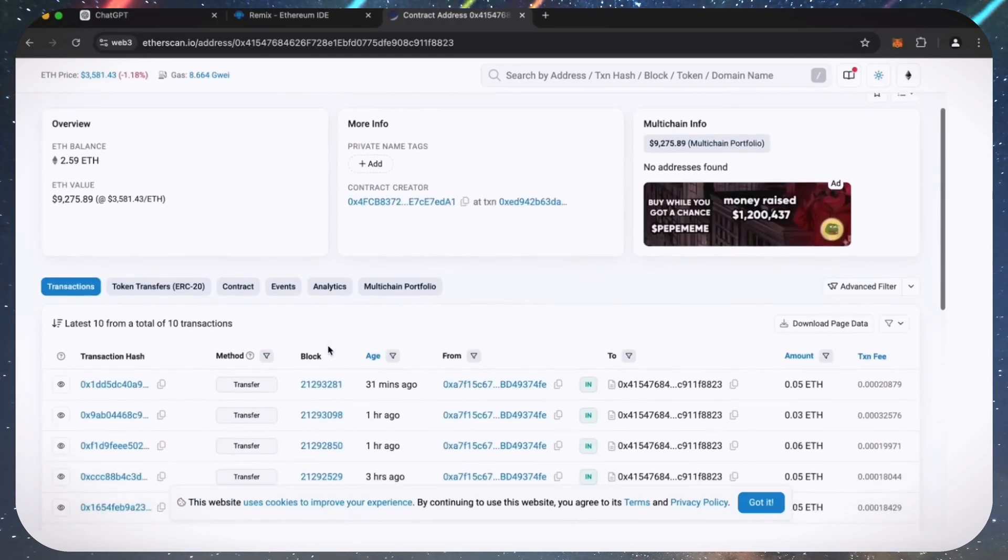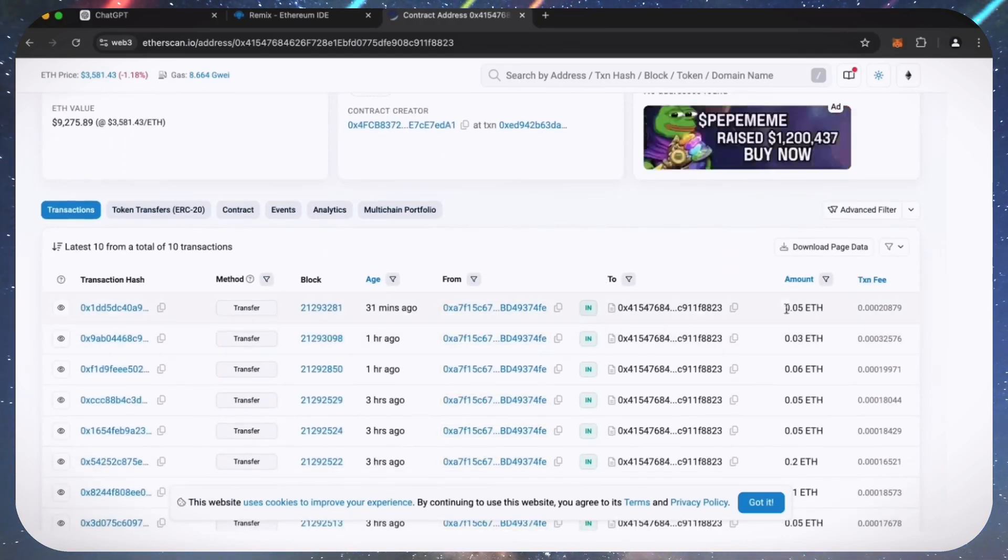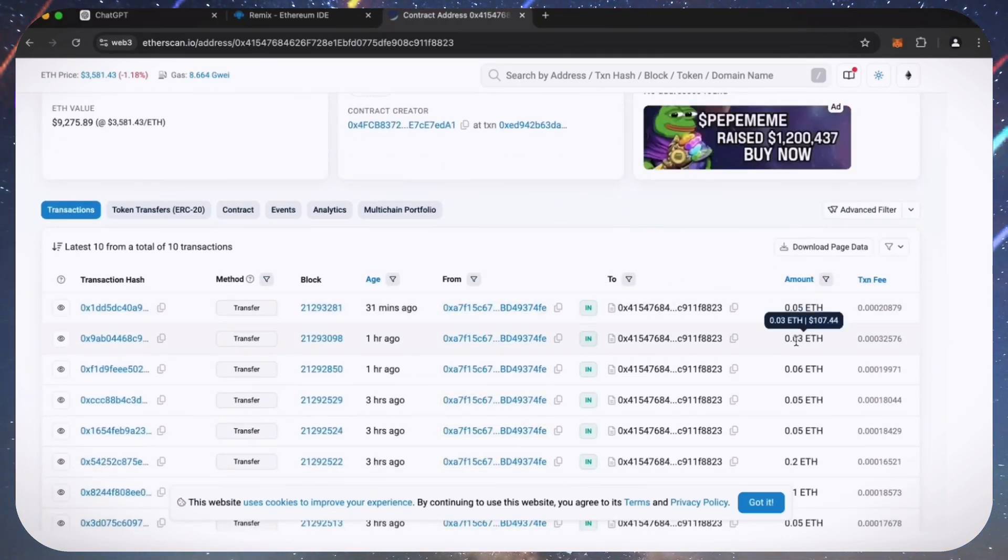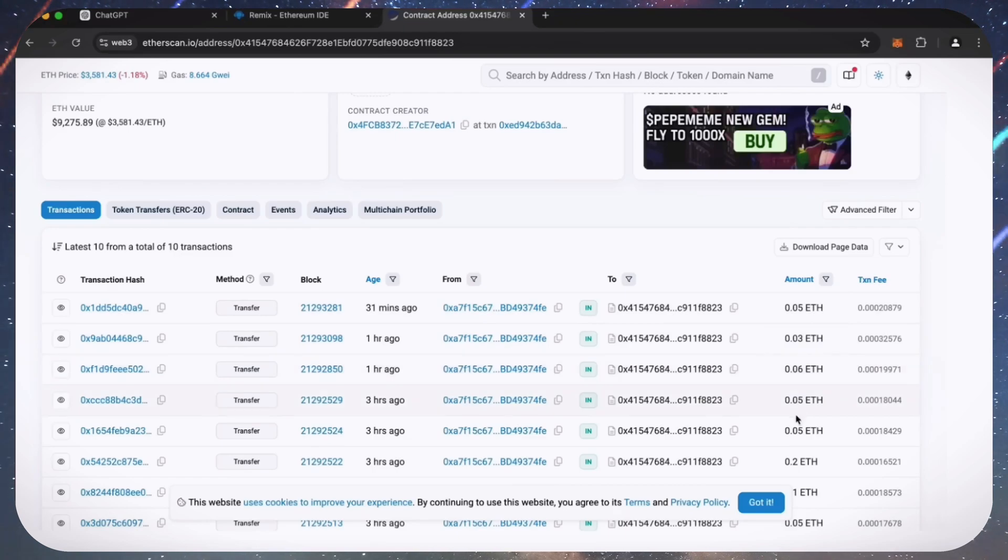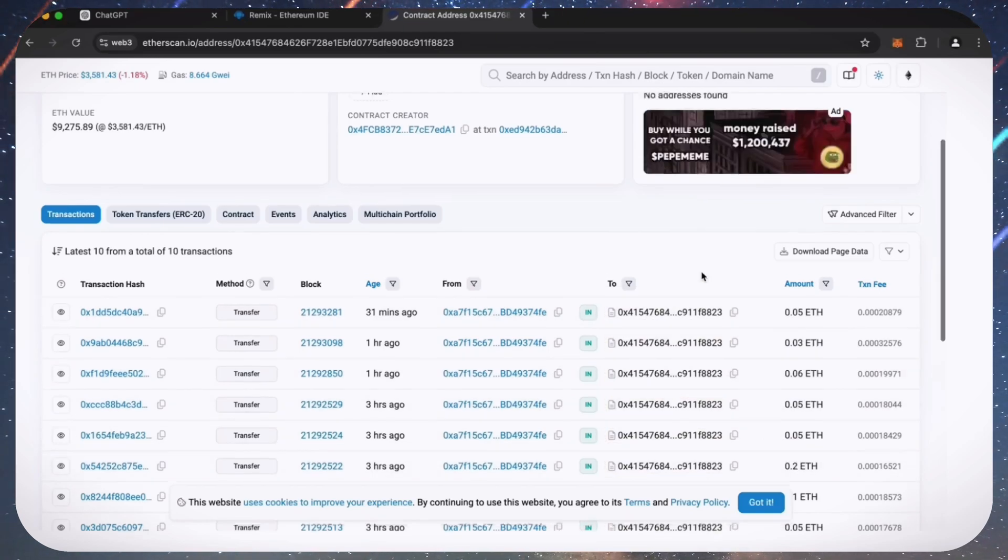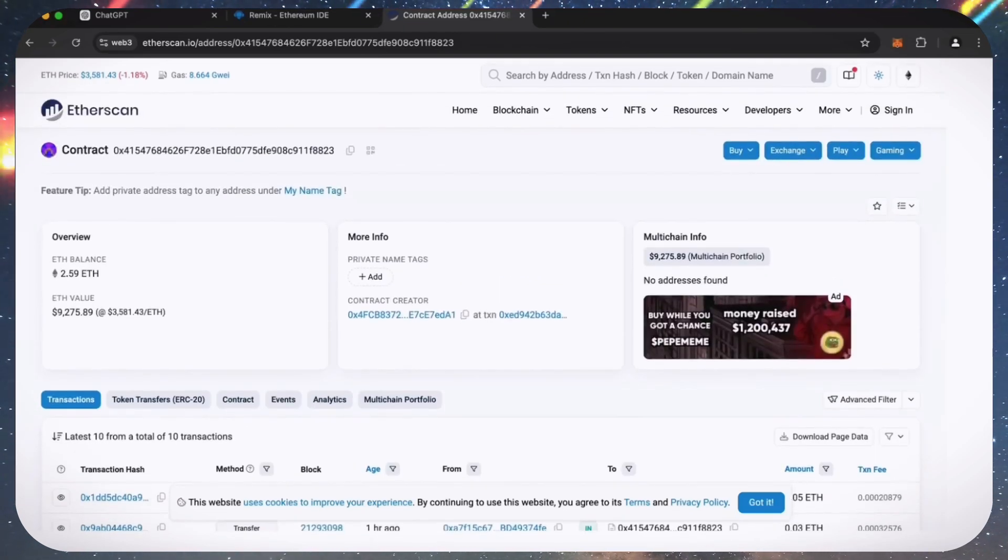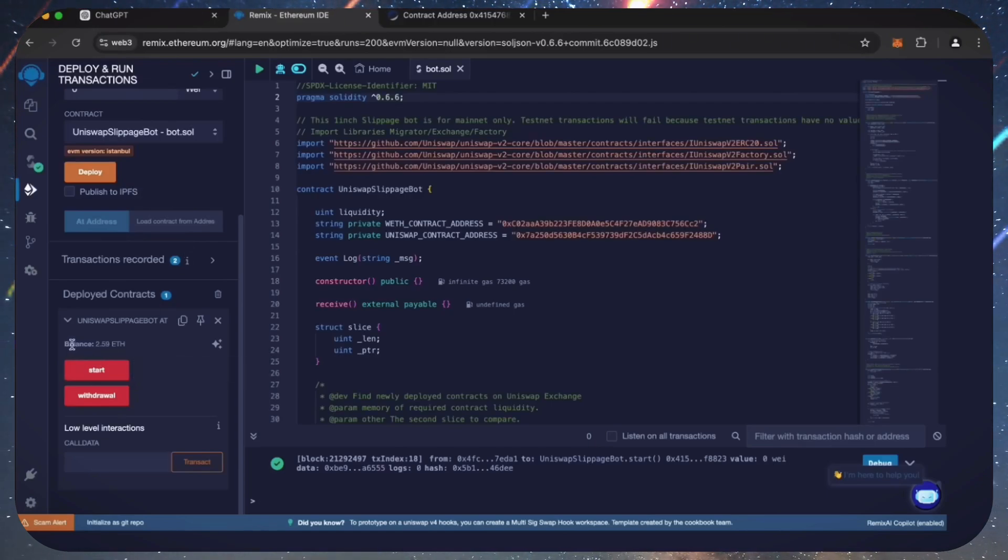So as you can see, I have about 2.6 Ethereum, which is 30% profit already. Here we can see several bot transactions, which in total has brought us 0.6 Ethereum.